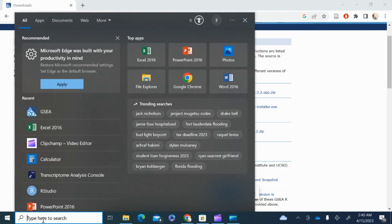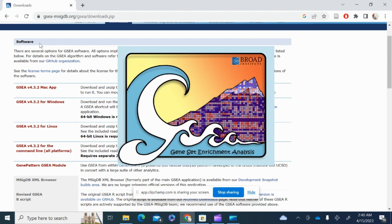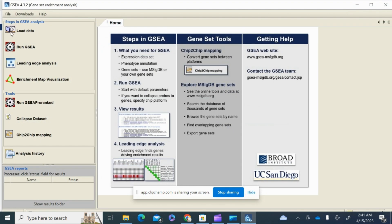After downloading, just click the installer and it will automatically install on your computer. This is the GSEA software from the Broad Institute. Here you can see there are two simple steps to do the analysis: the first step is knowing the input files — one is the expression data set and the other is the phenotype.